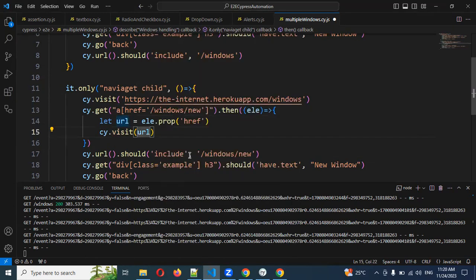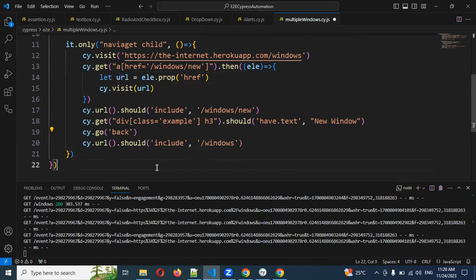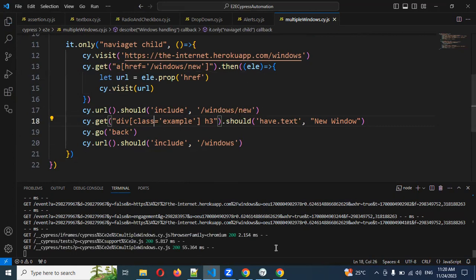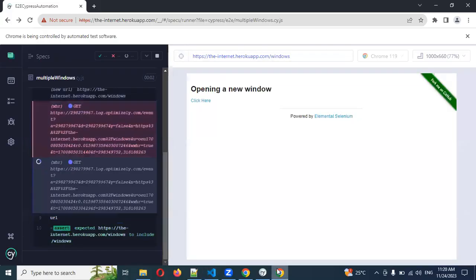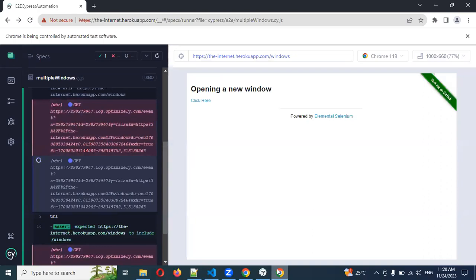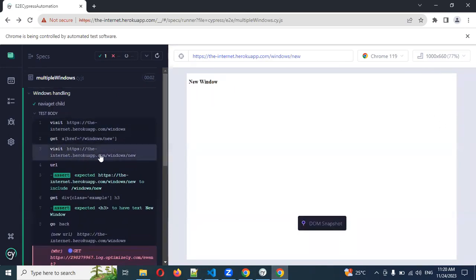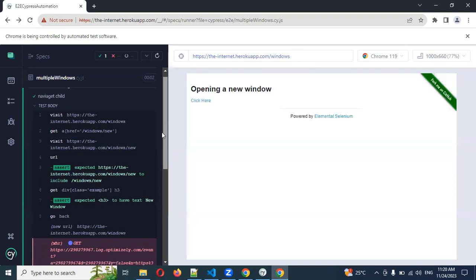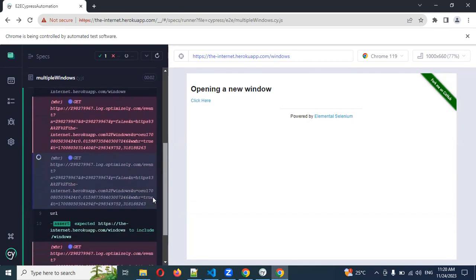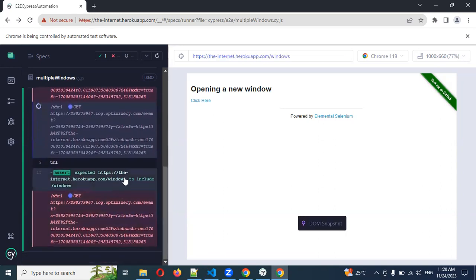Now running this, you can see getting the href and then visiting that window. After that it gets the child window content, then goes back and the parent window URL is also validated.